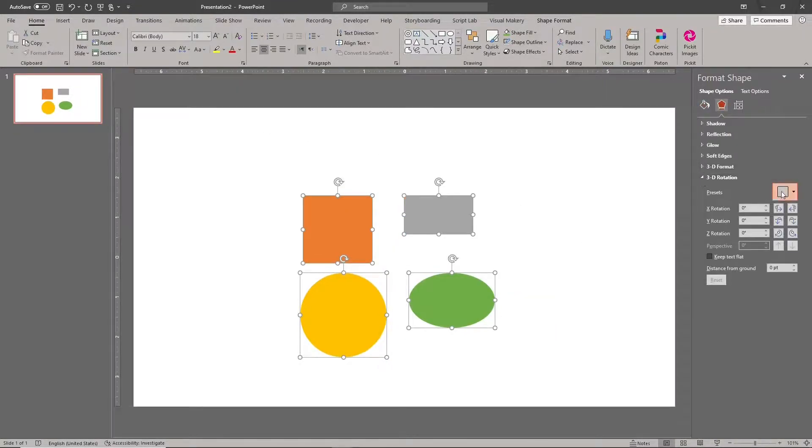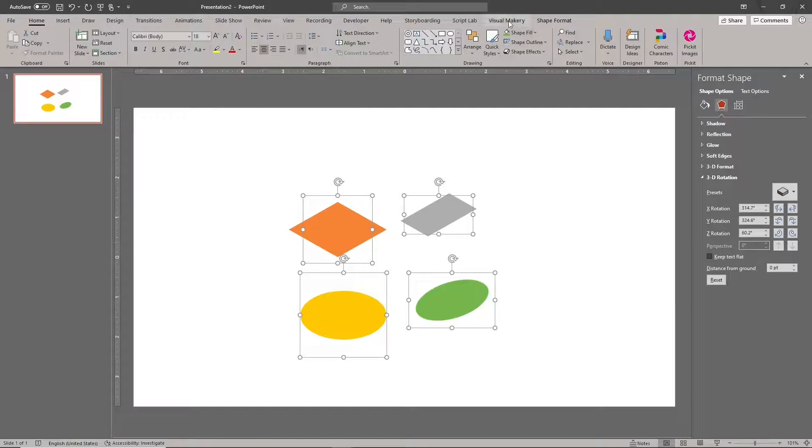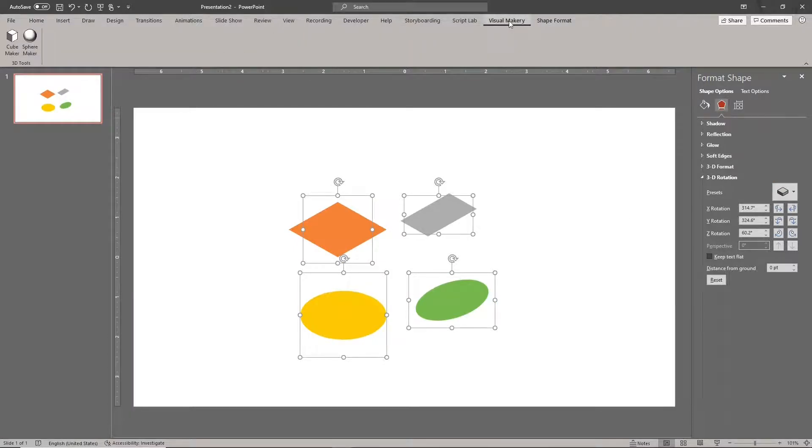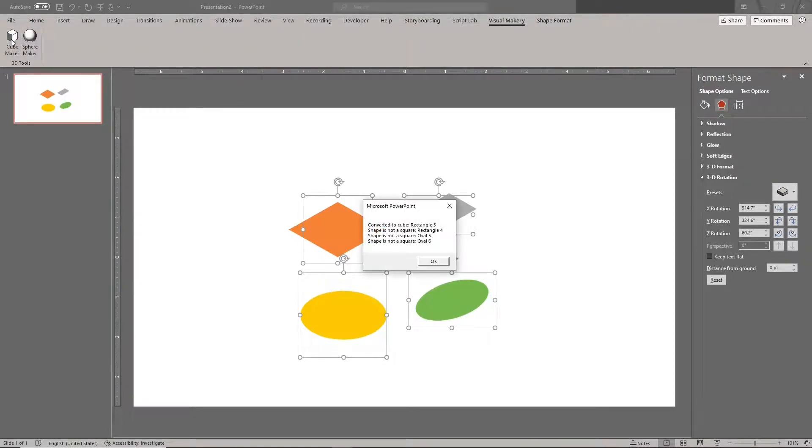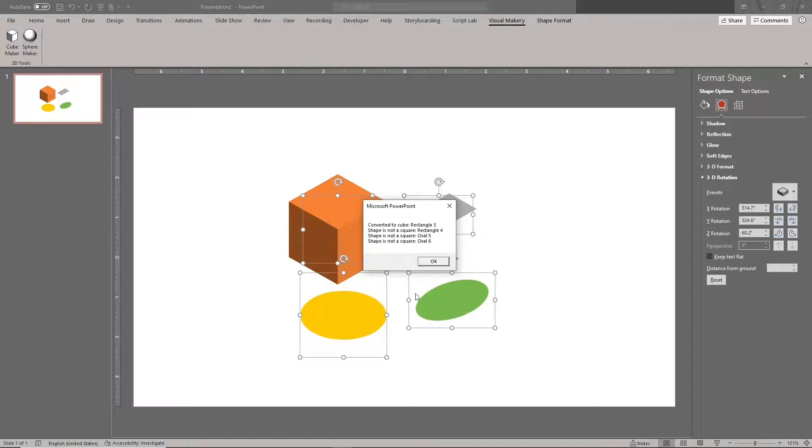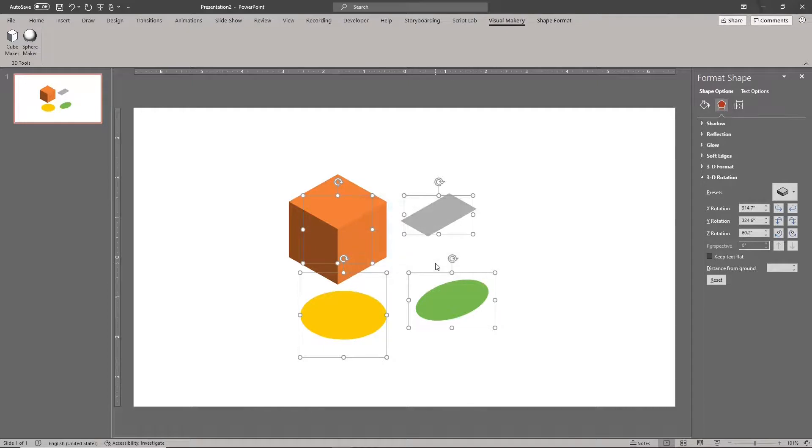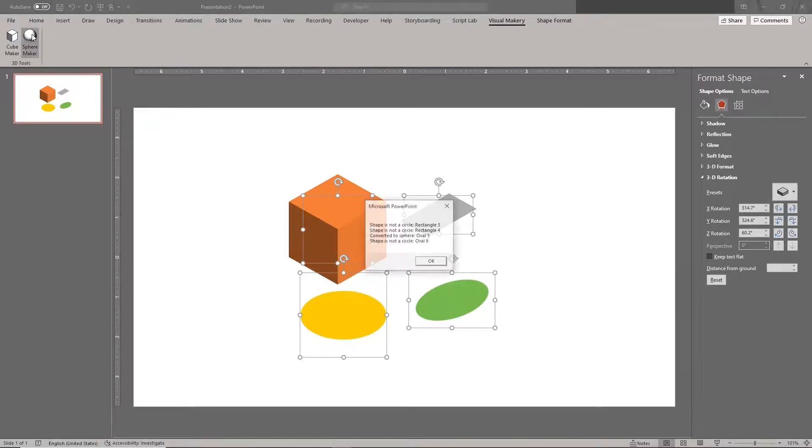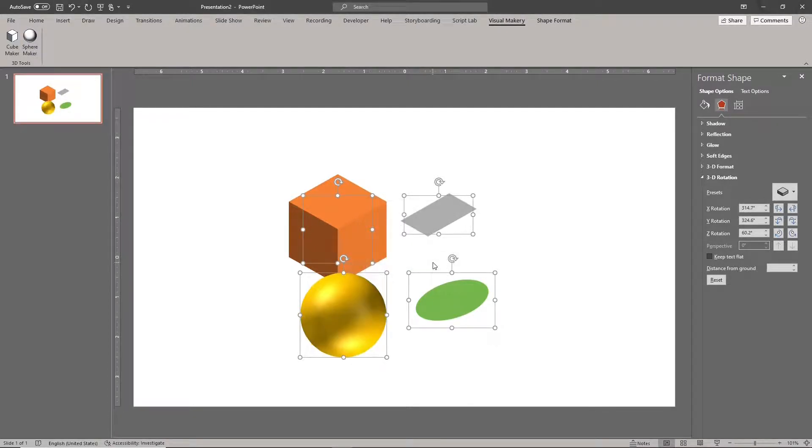Rotate the shapes so we'll see the changes made by the tools. Clicking the Cube Maker tool converts your 2D square into a 3D cube. Clicking the Sphere Maker tool converts your 2D circle into a 3D sphere.